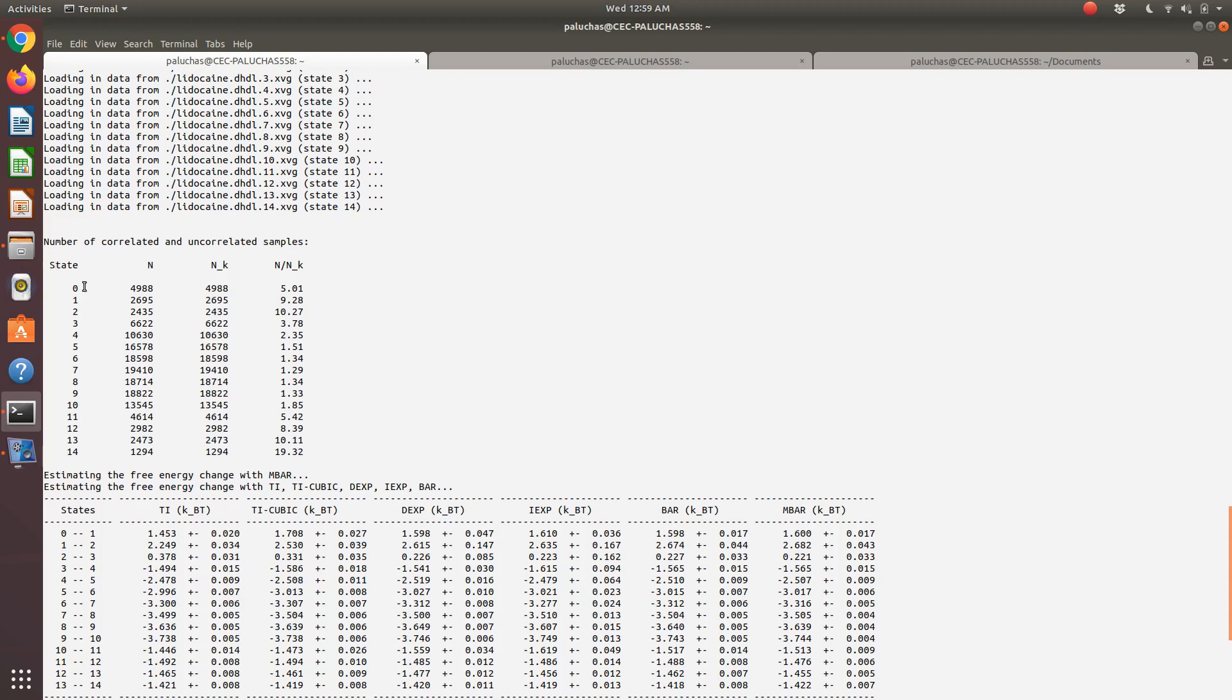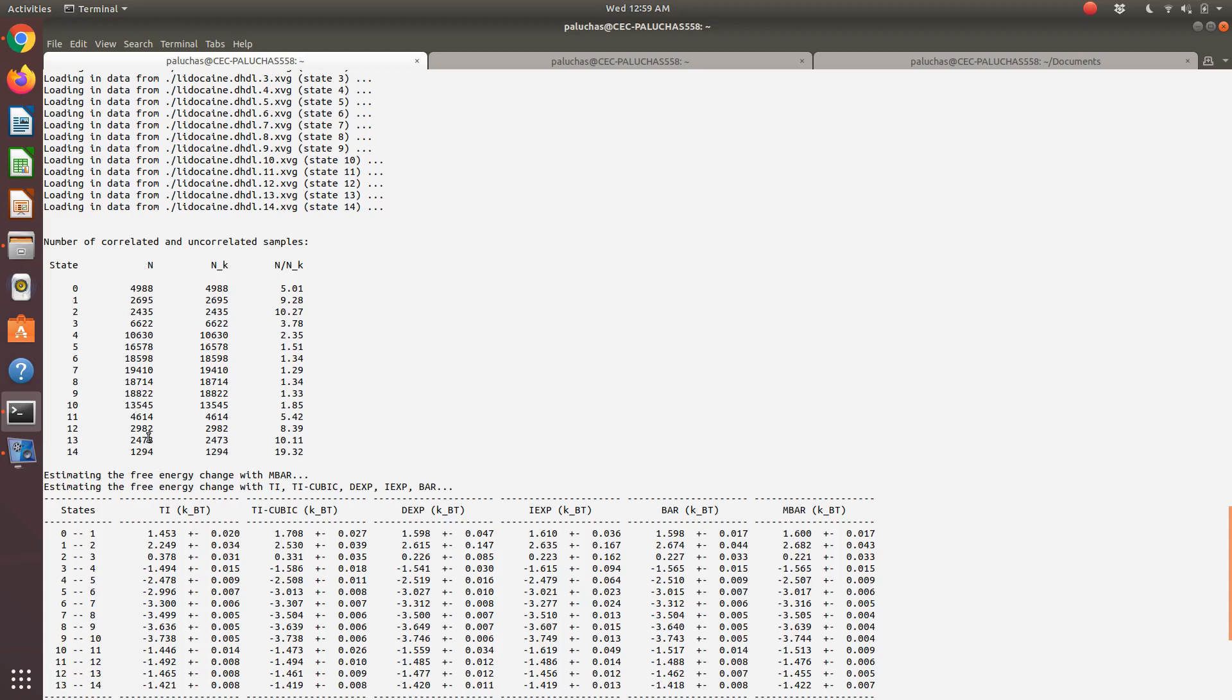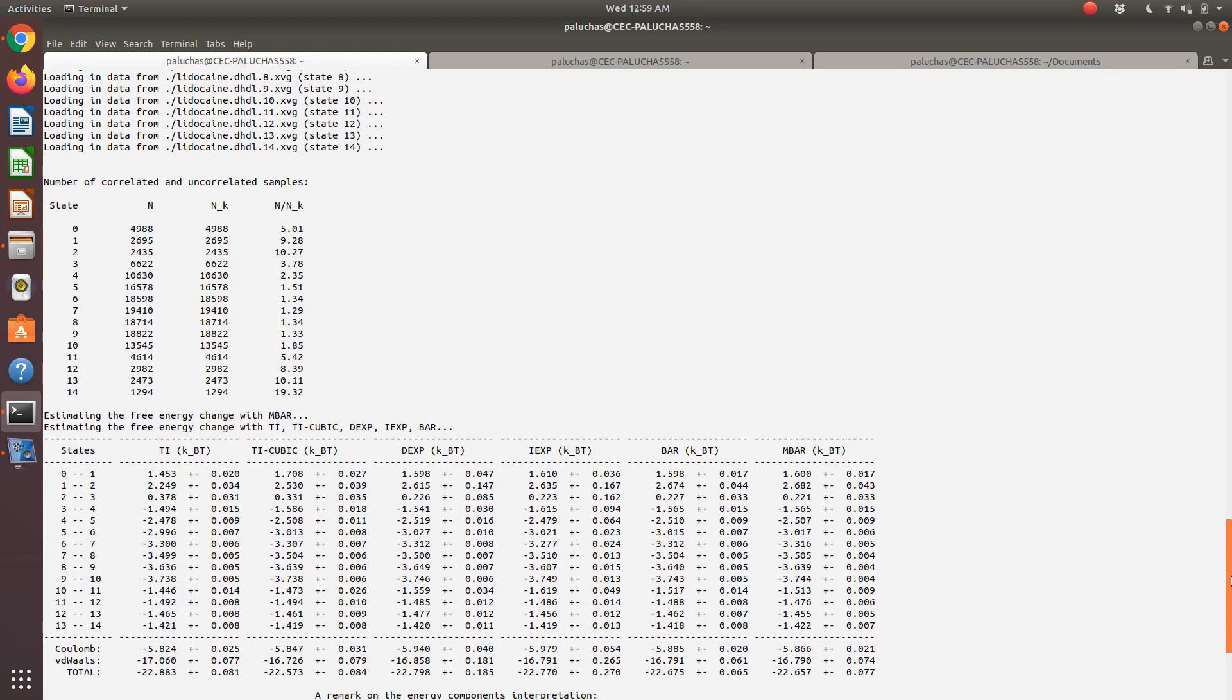For state zero, this will give me the number of independent samples for that state. We're calculating or performing these fictitious perturbations with the same frequency in each state, and you'll see the numbers are different. That correlation time changes depending on the state.